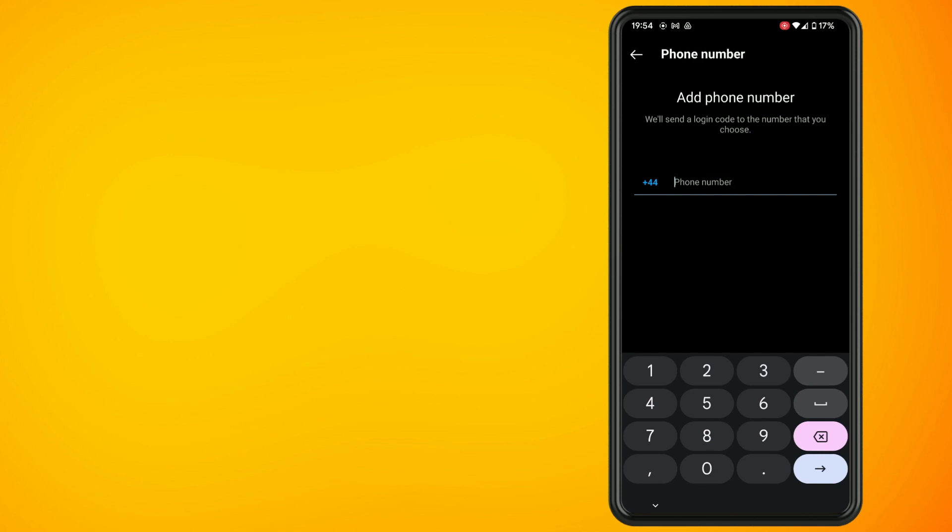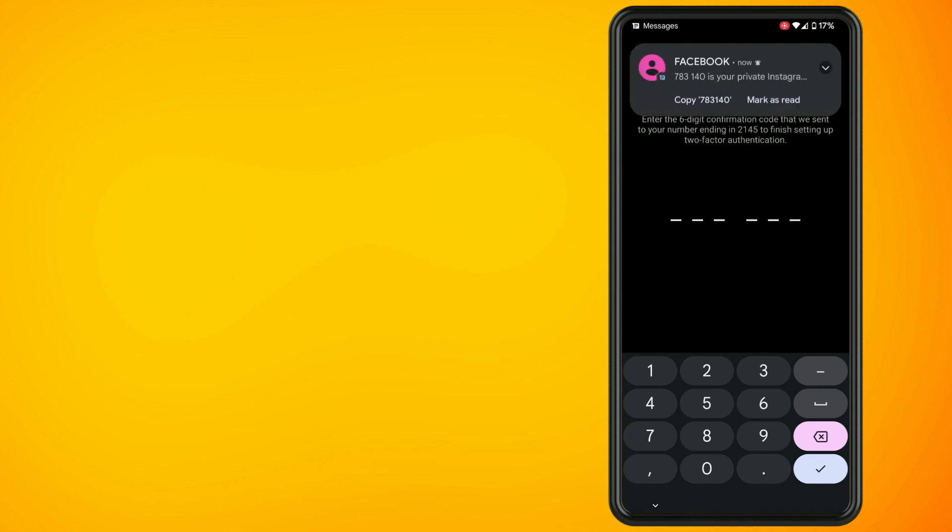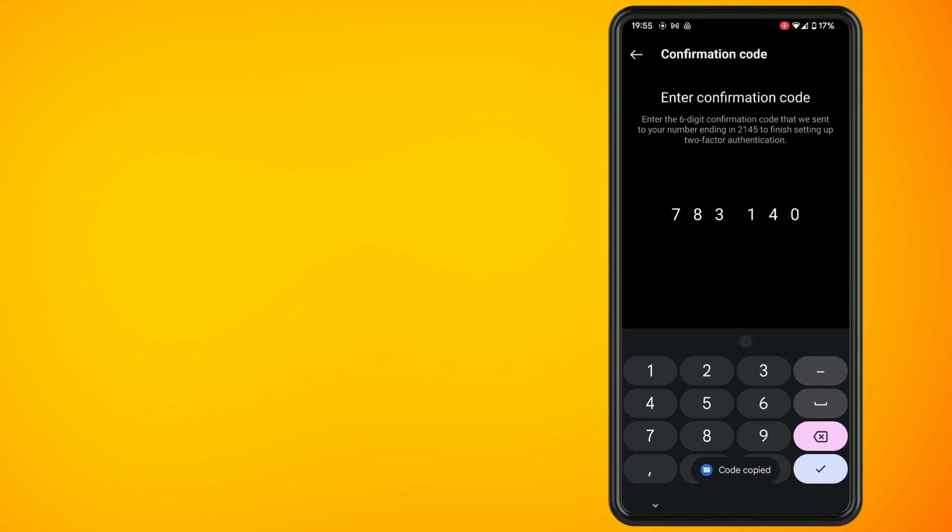That's the option we're going to use today. Enter in your mobile number and hit the arrow to continue. This will send you a code.